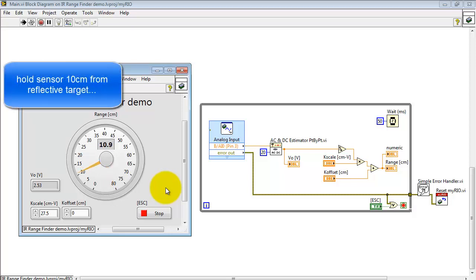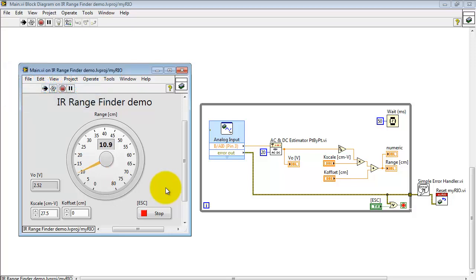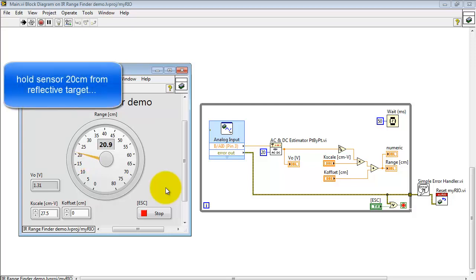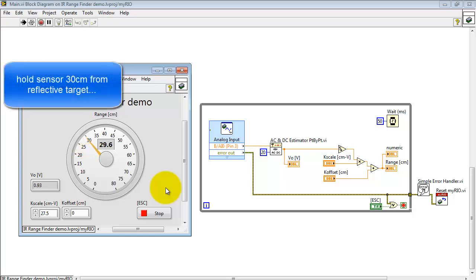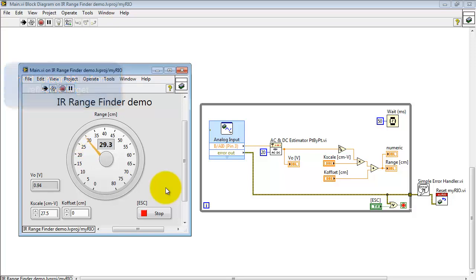Right now I'm holding the sensor 10 centimeters from a reflective target. Now 20 centimeters and now 30 centimeters. See relatively good accuracy, but as I say you need to set up your own calibration factor.